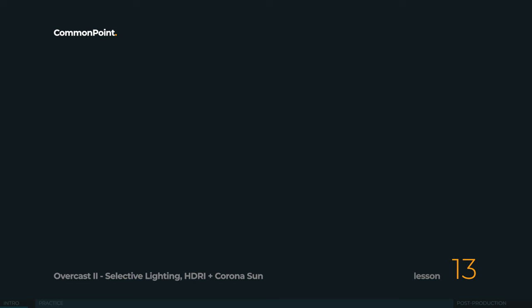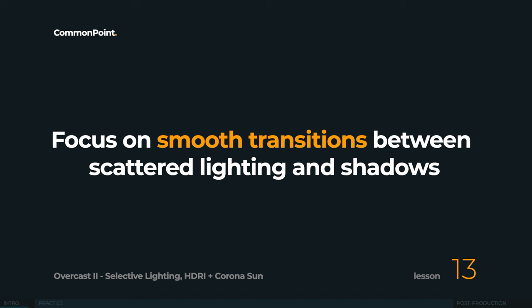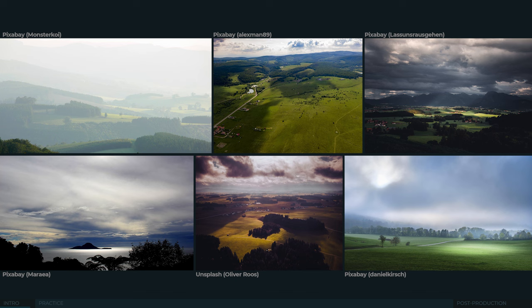The method we are going to share today is quite universal and is a tool that can be used in many ways. This scenario is heavily based on cloud conditions and the key to achieving this effect is to focus on smooth transitions between directional and scattered light. The edge of a cloud's shadow will come out as a gradient.